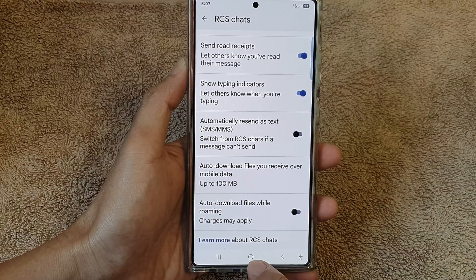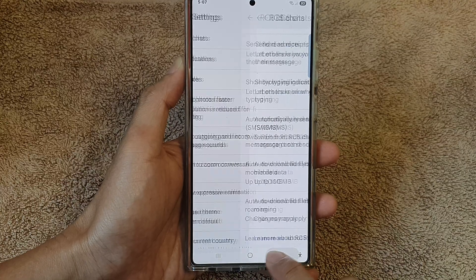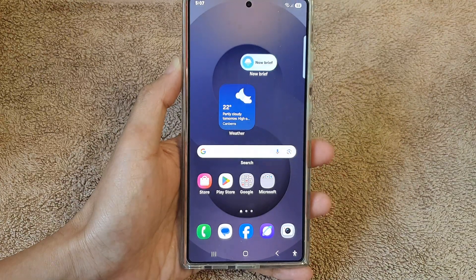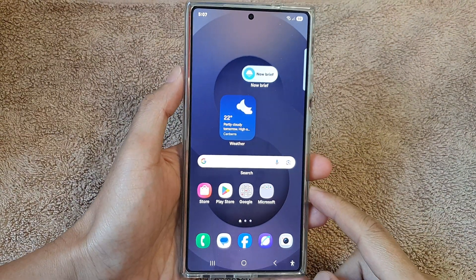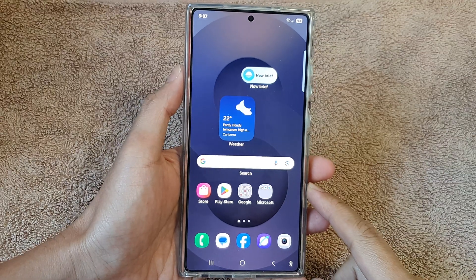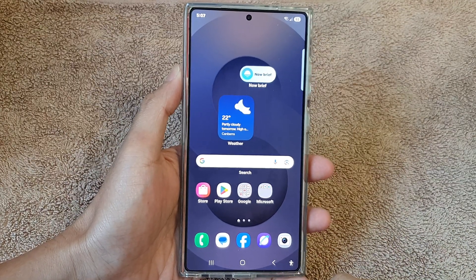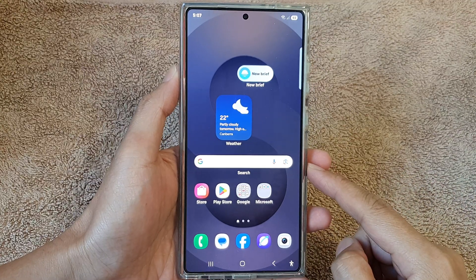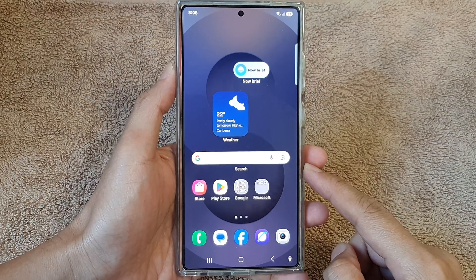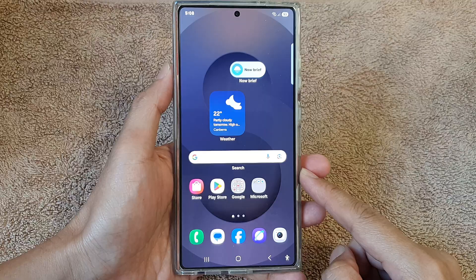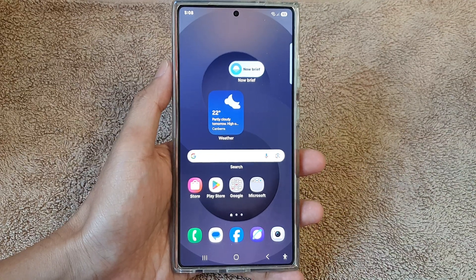And that's it. Finally, tap on the home button to return back to the home screen. Thank you for watching this video. Please like and subscribe to my channel for more videos. And that's how you can automatically switch to standard SMS for text messages on the Samsung Galaxy S25, S25 Plus, or S25 Ultra.